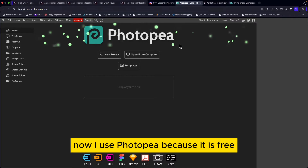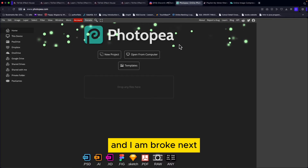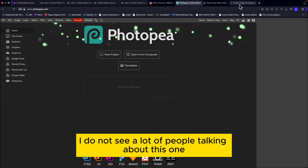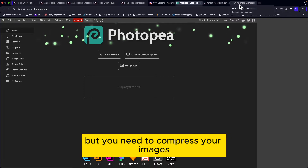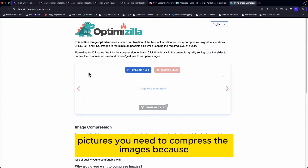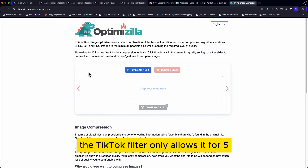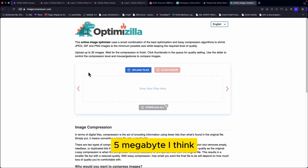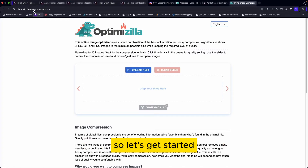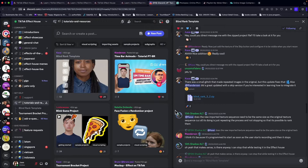Third, you need a place to edit your pictures. I use Photopia because it is free. Fourth — and I don't see many people talking about this — you need to compress your images. If you want to make a randomized filter with multiple pictures, the TikTok filter only allows about five megabytes, so you need to compress them.